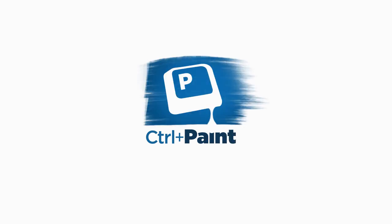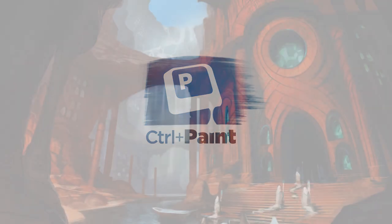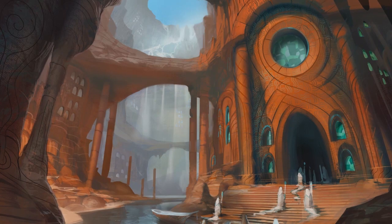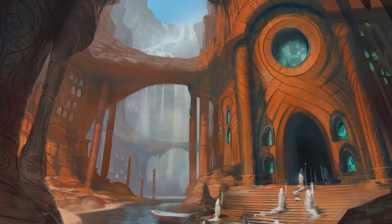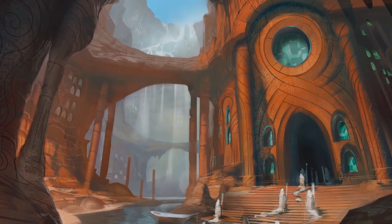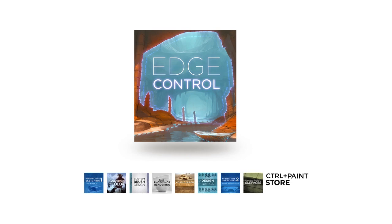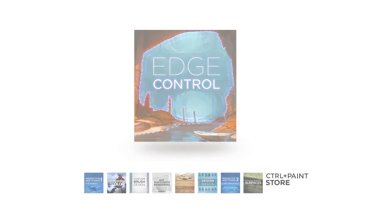Hey guys, this is Matt Kaur from ControlPaint.com. In the last few weeks, I've been working very hard creating this new series called Edge Control, which is going to be available at the end of the week in the Control Paint store.